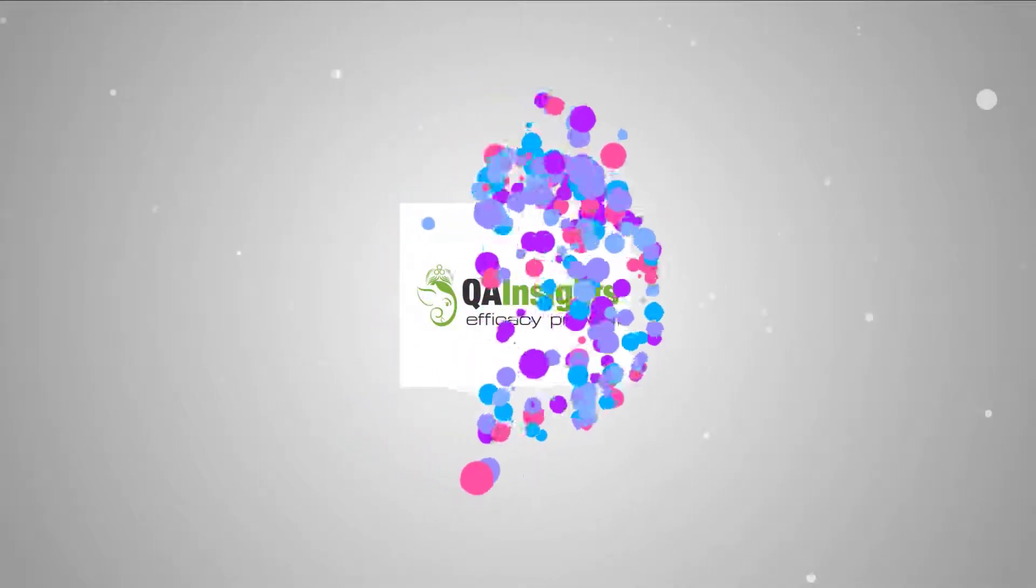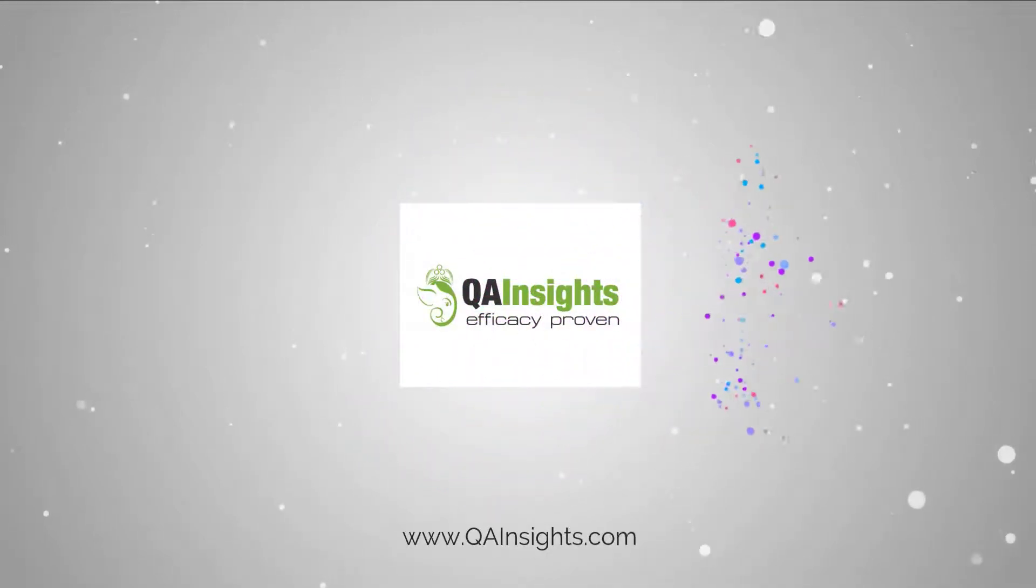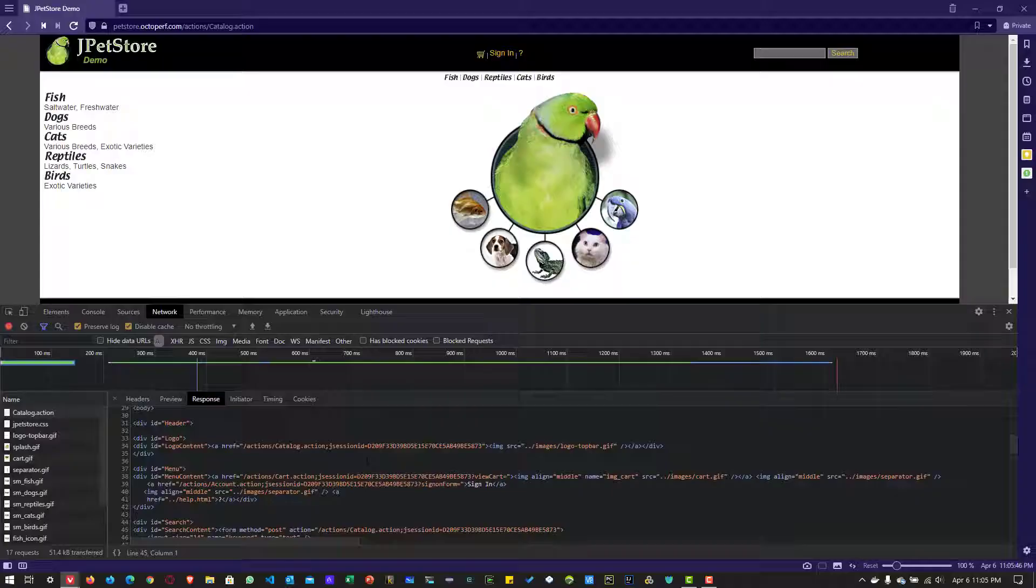If you like my dad's videos, please subscribe to QA Insights channel.